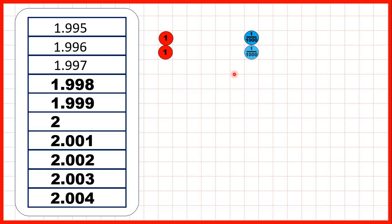Then we can keep on counting in thousandths until we get to 2.004, so that's two wholes and four thousandths. And it's important that we remember to write zeros in our tenths and hundredths, because we're counting in thousandths, and the thousandths digit always has to be the third digit after the decimal point.